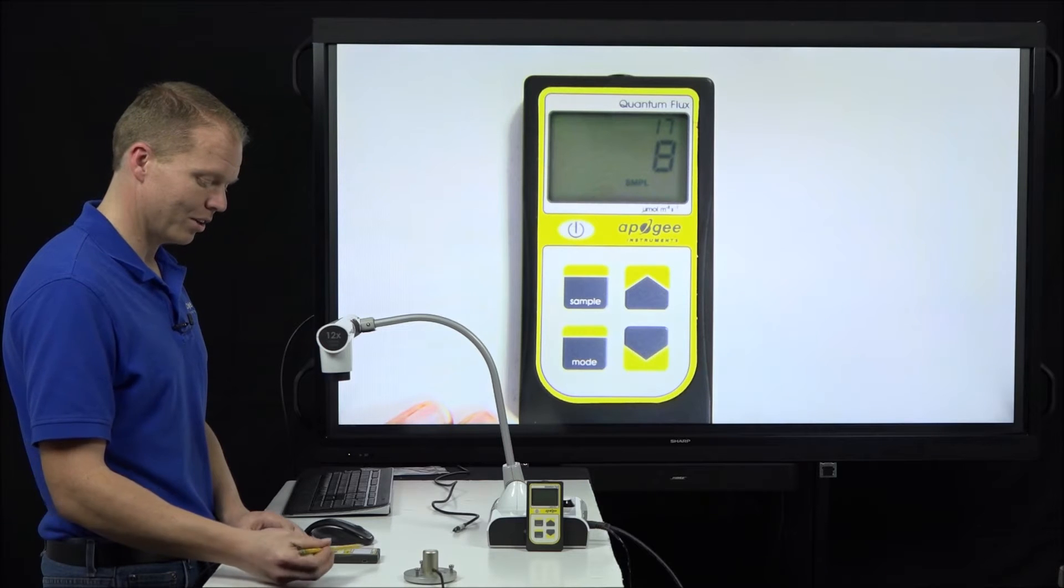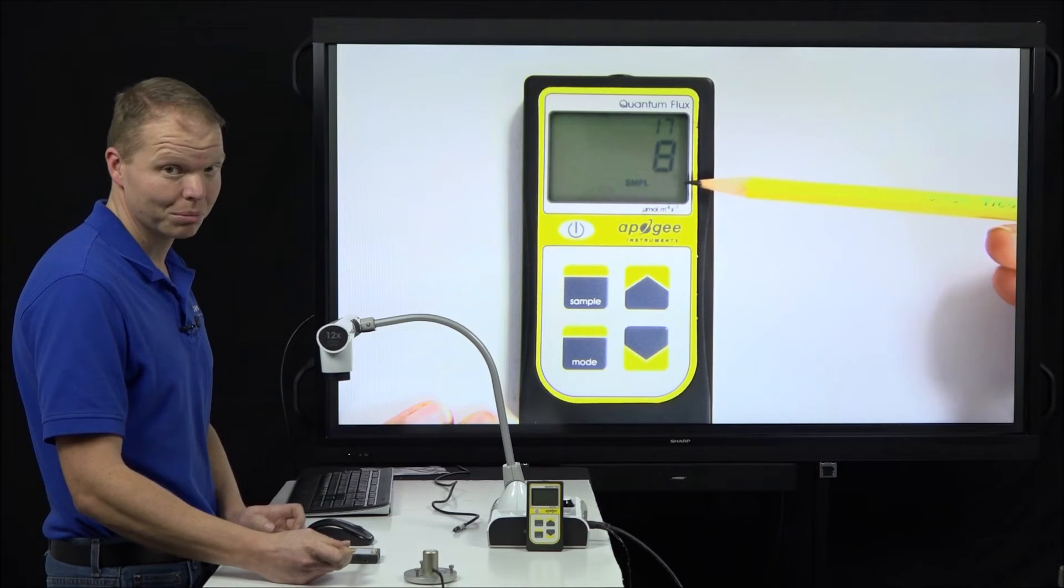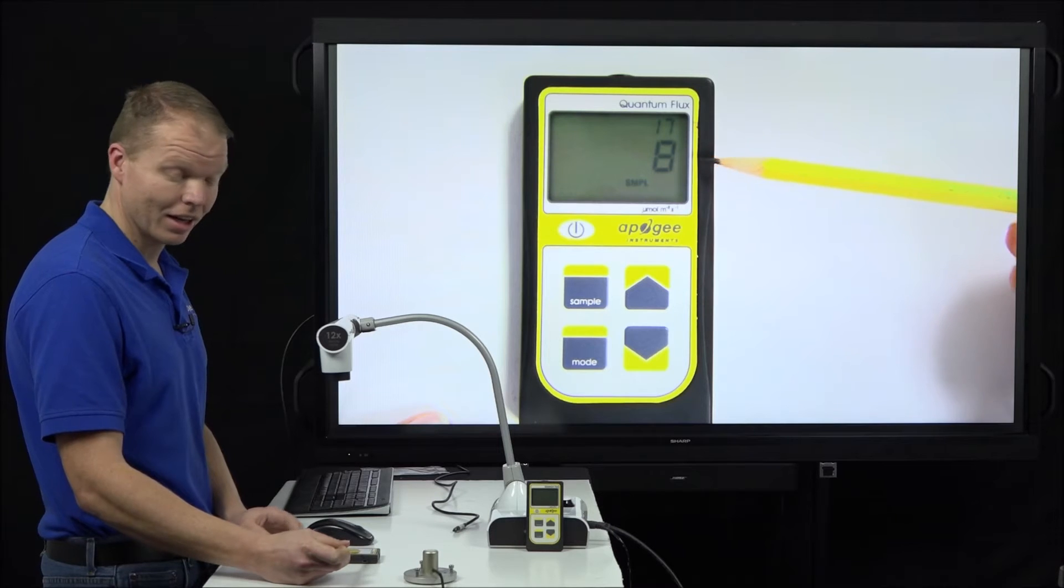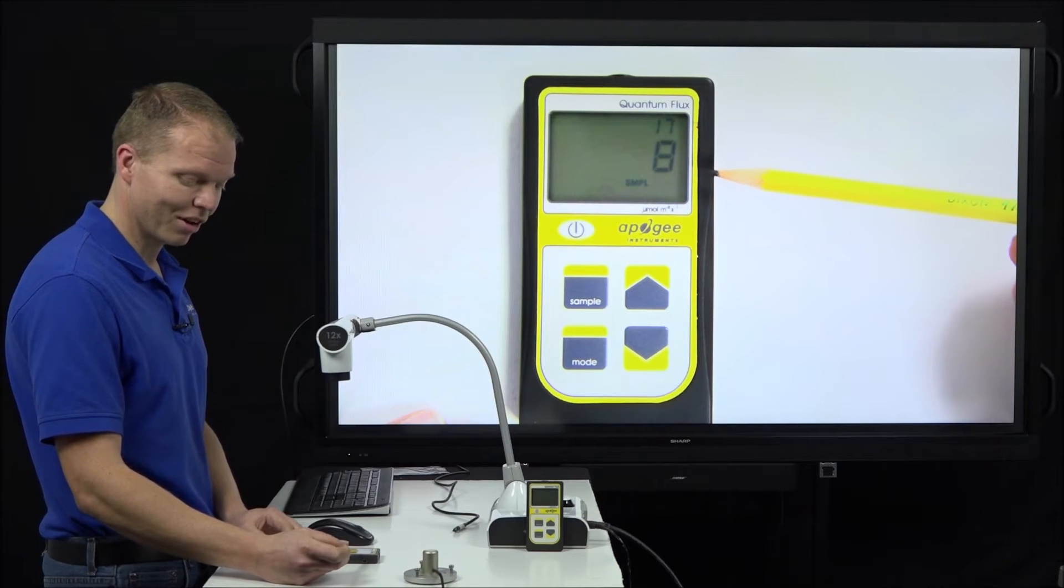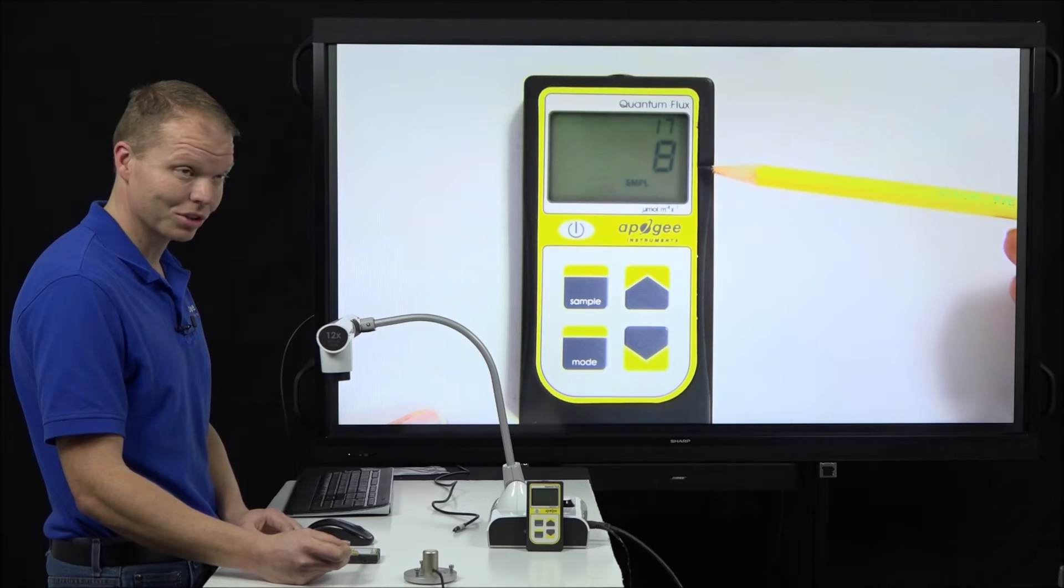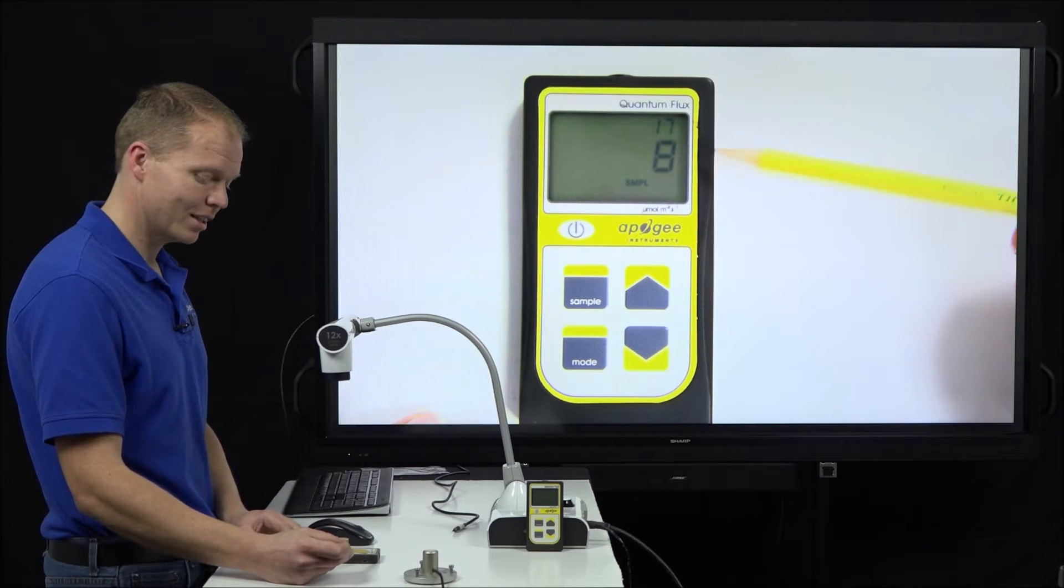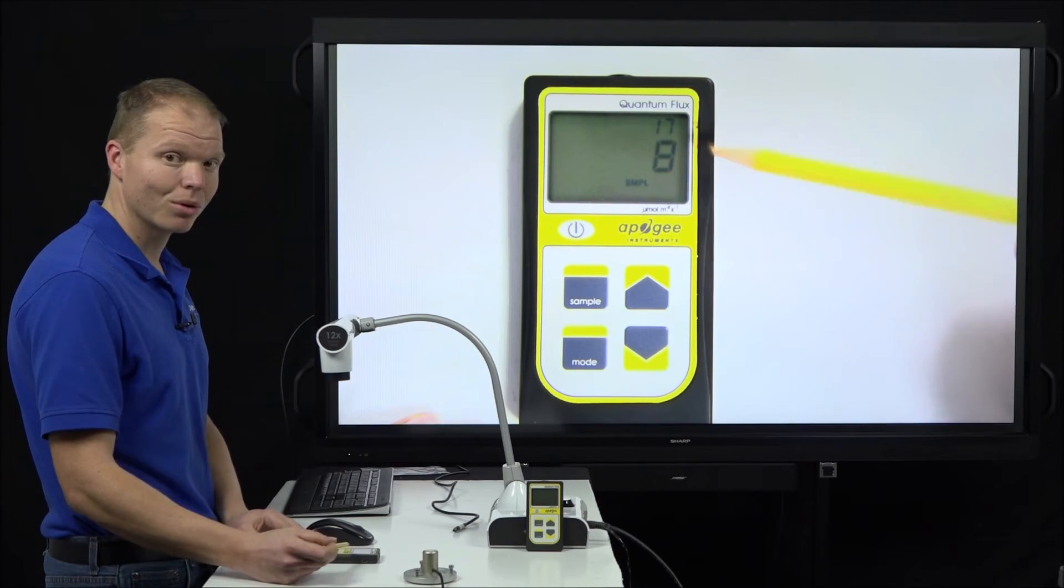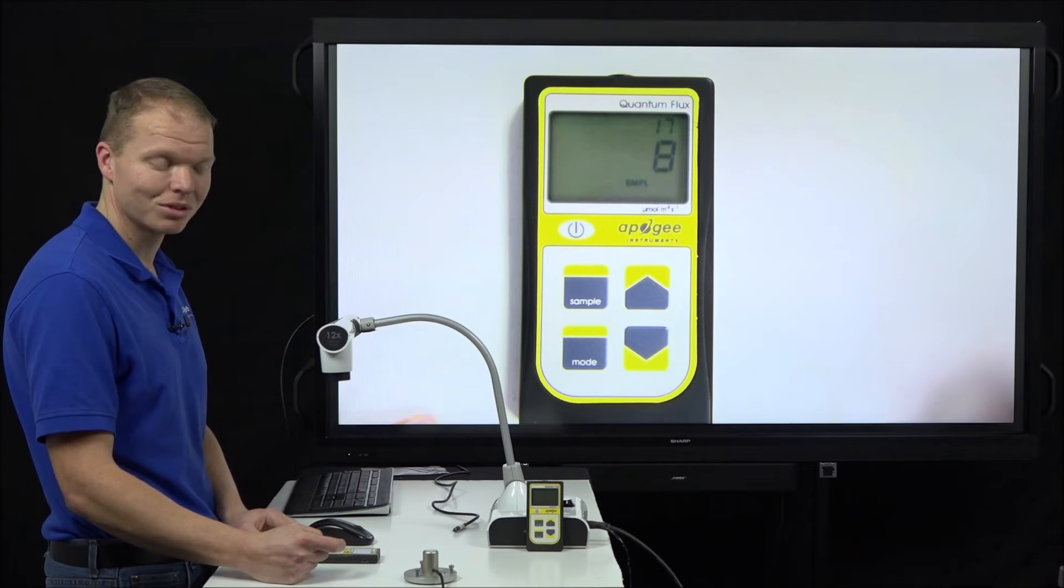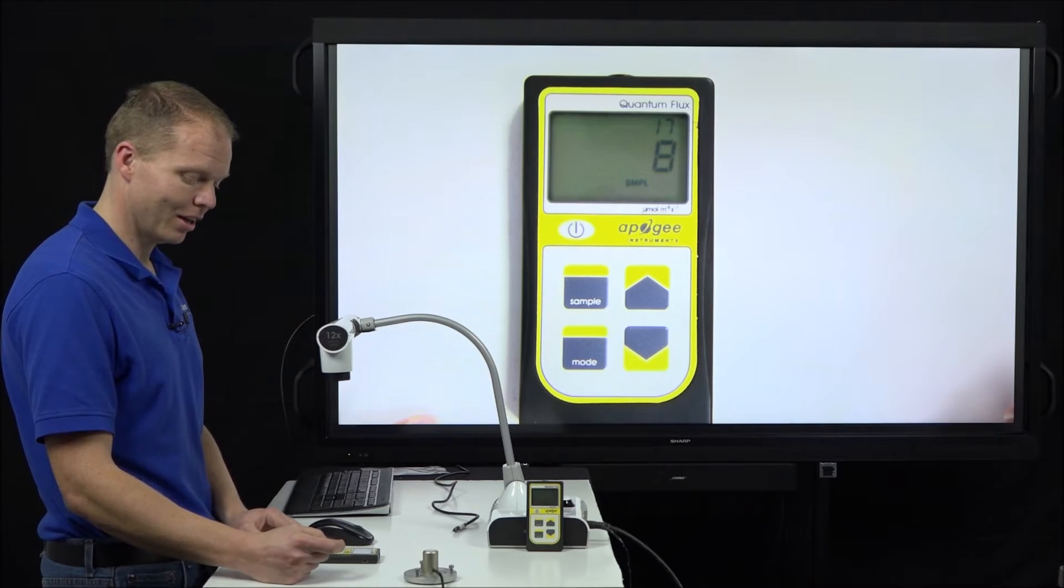What we're looking at here is we see SMPL right here means we're in sample mode. The 8 in this example with our MQ500 is showing us there's 8 micromoles per meter squared per second coming in from these lights. And then the 17 up here in the corner is showing us that there are currently 17 samples saved on here.